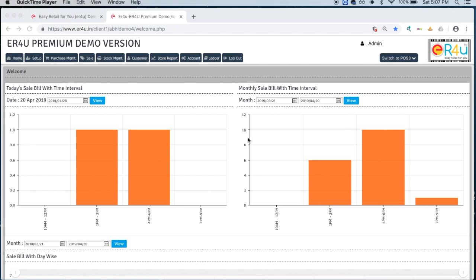Hi guys, welcome to ER4U. This is Ashwita, and today we will see how to print barcodes of non-stock items.